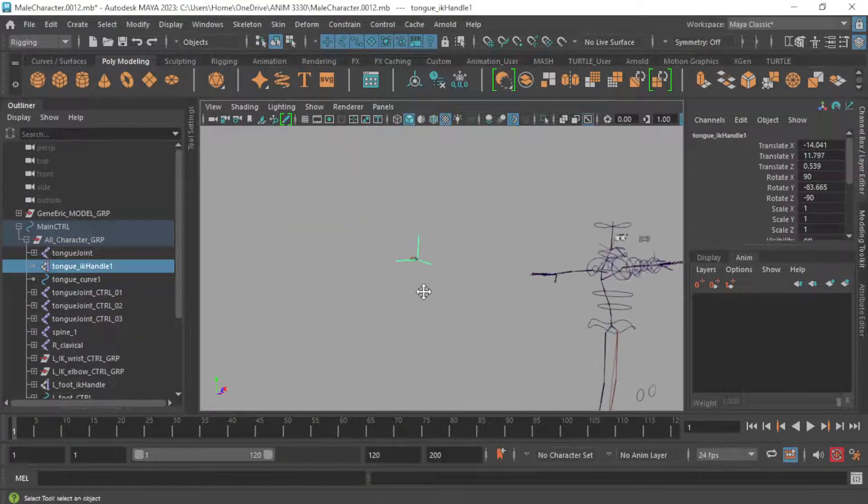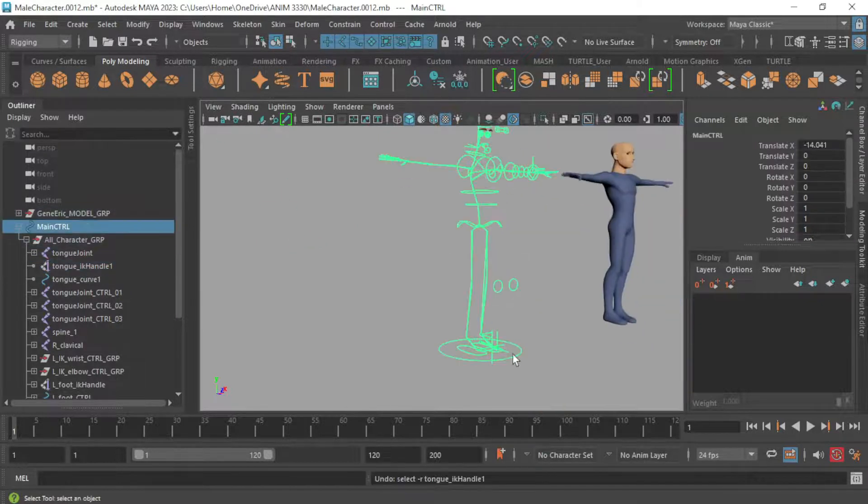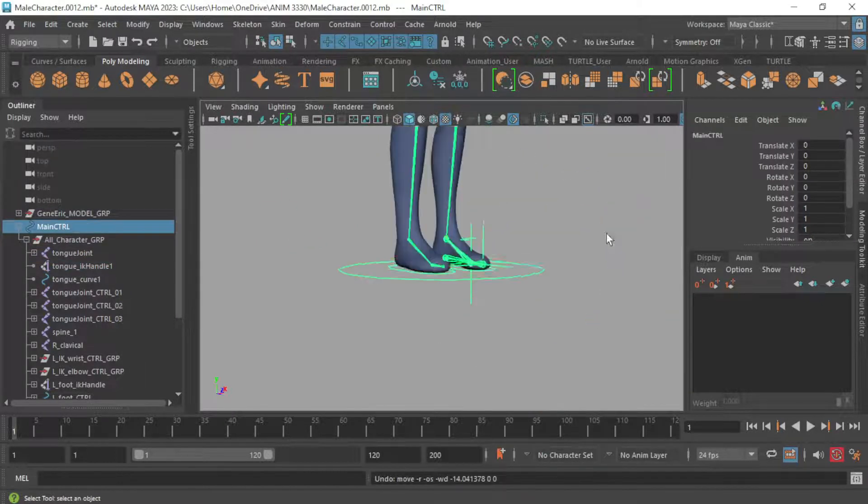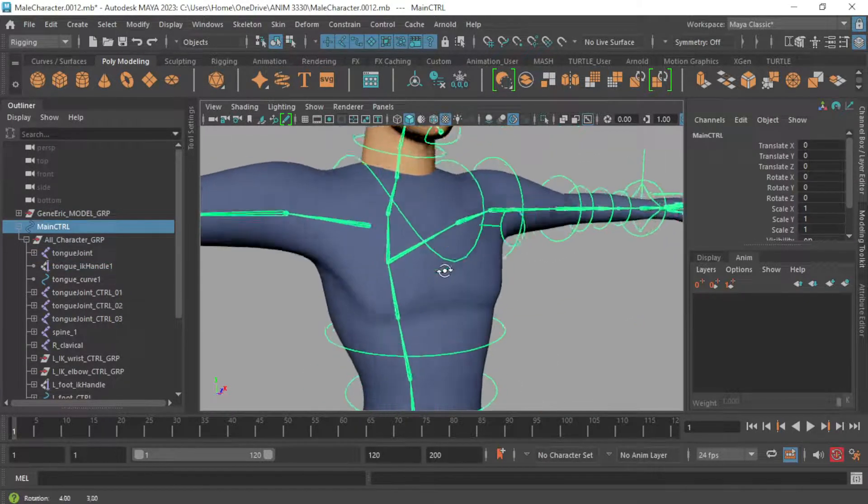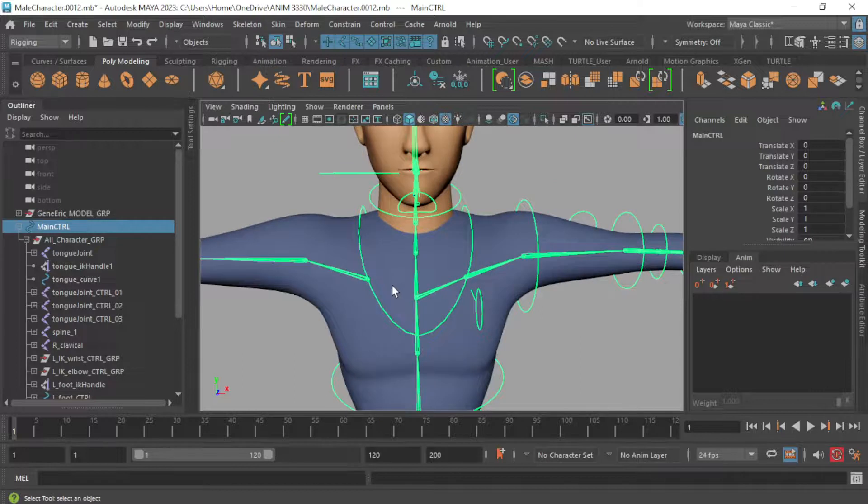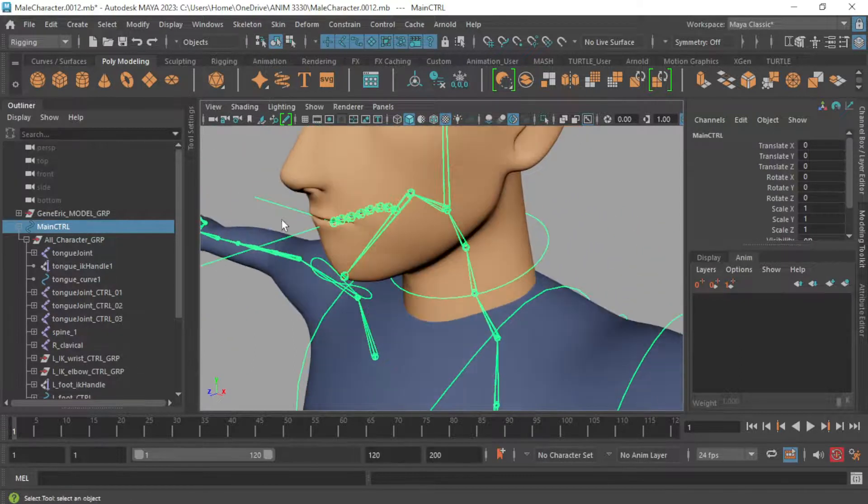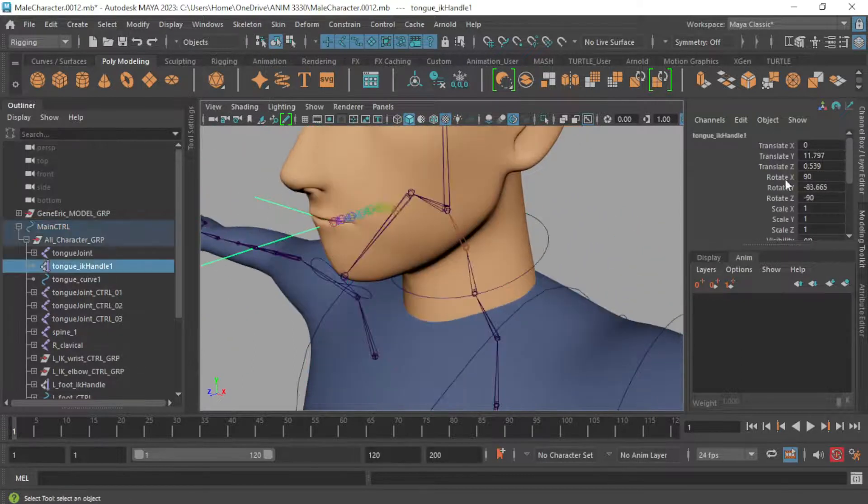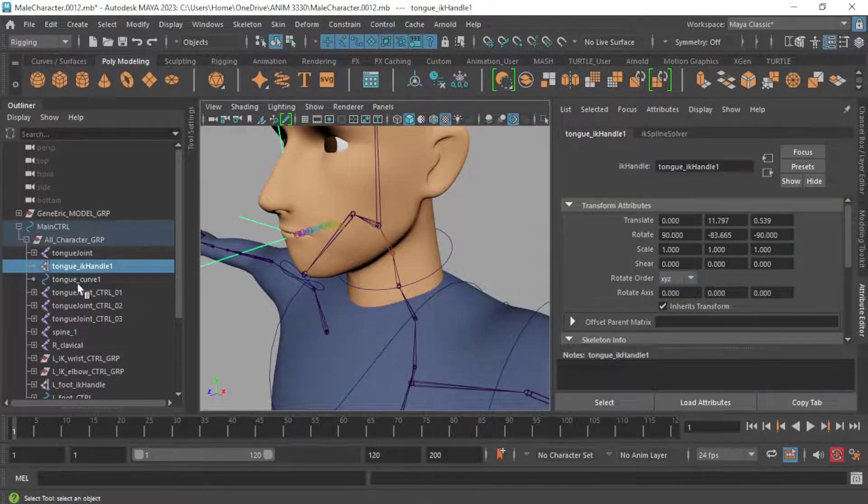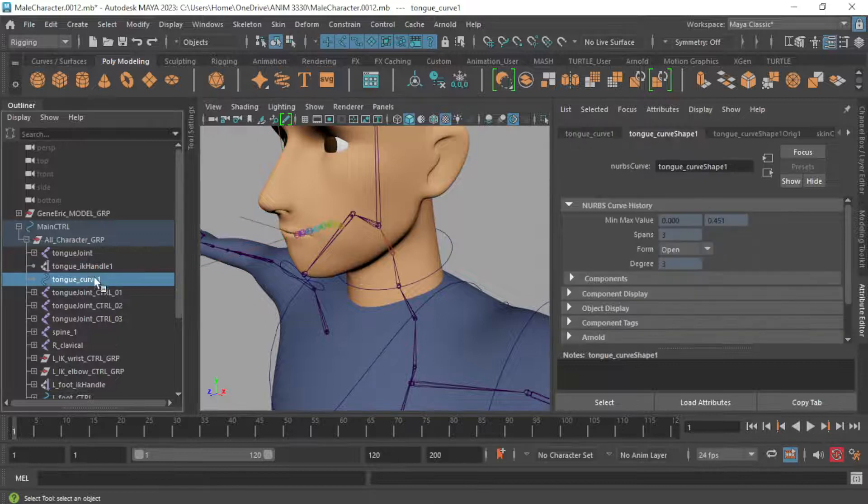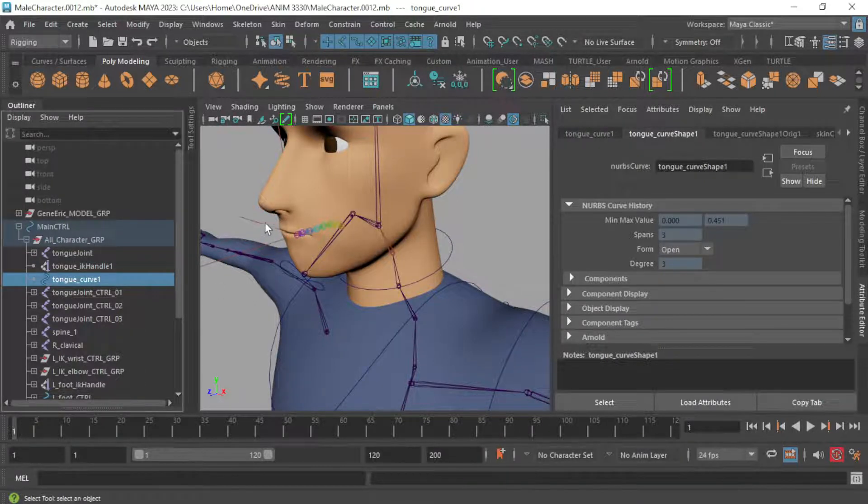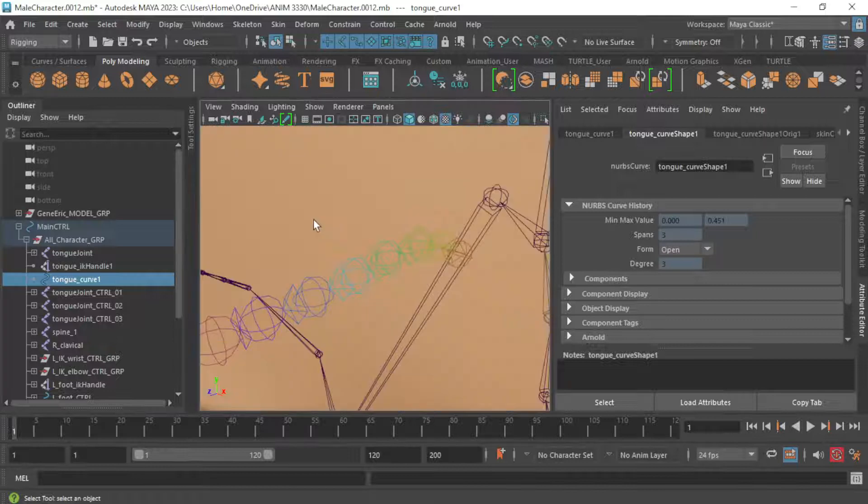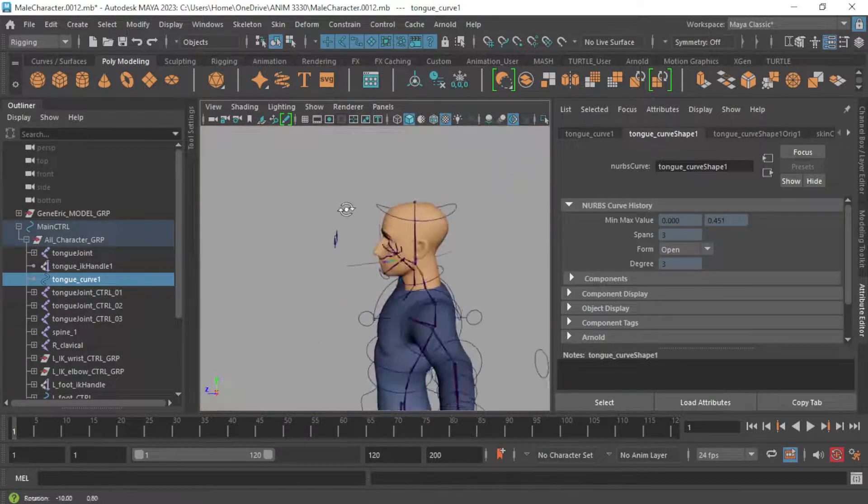So what I want to do is, first off, undo that movement that I did with the main control, make sure it's back here. And what I need to do is go up to the IK handle for the tongue. Oh no, I'm sorry, it's the curve for the tongue. So that curve that got created, not the IK handle, sorry I misspoke, but the actual curve on the inside.